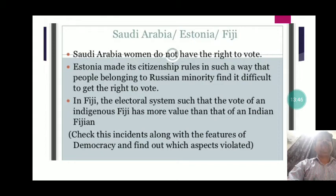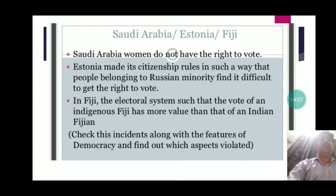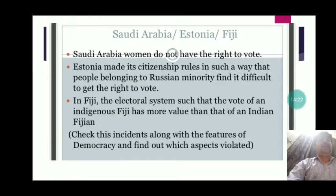Now consider Saudi Arabia, Estonia, and Fiji. In Saudi Arabia, women did not have the right to vote — unlike India or other democratic countries where everyone has equal voting rights. In Estonia, not all citizens were given voting rights. In Fiji, the vote of an indigenous Fijian had more value than that of an Indian Fijian, meaning no political equality. All these countries violate basic features and principles of democracy.